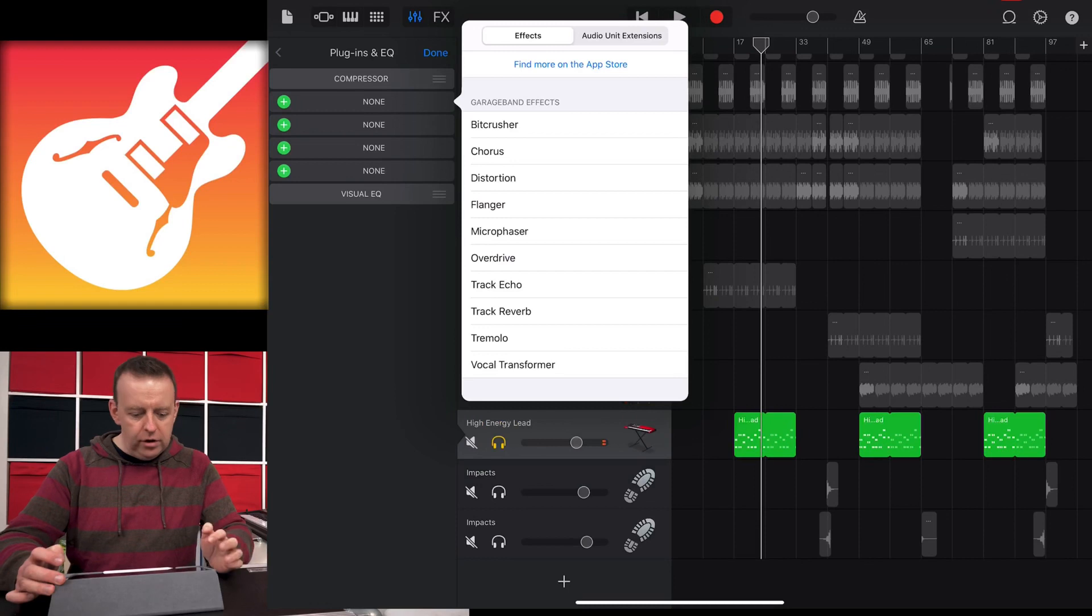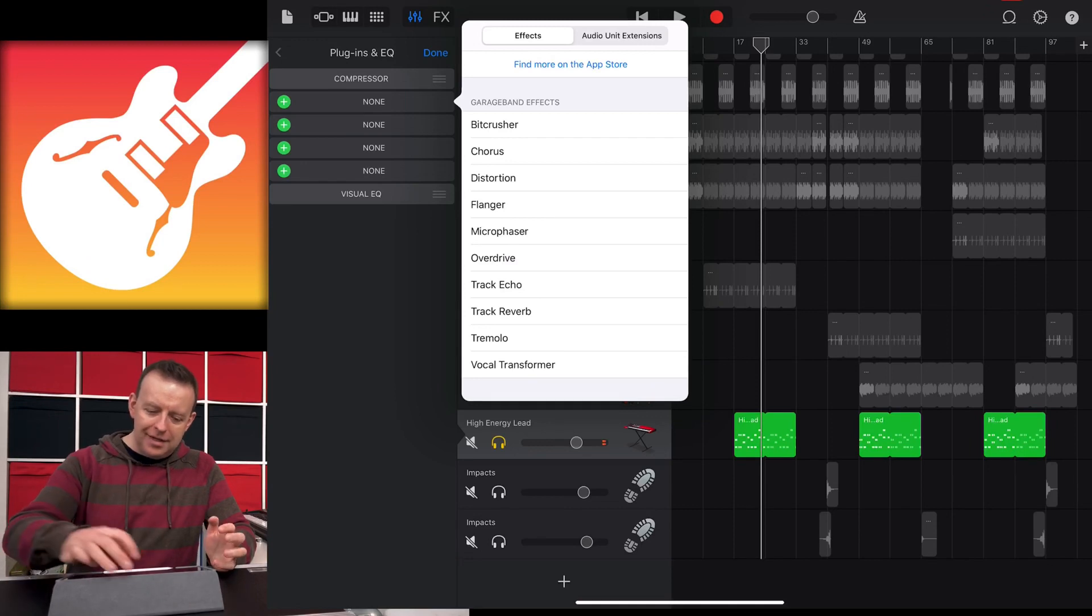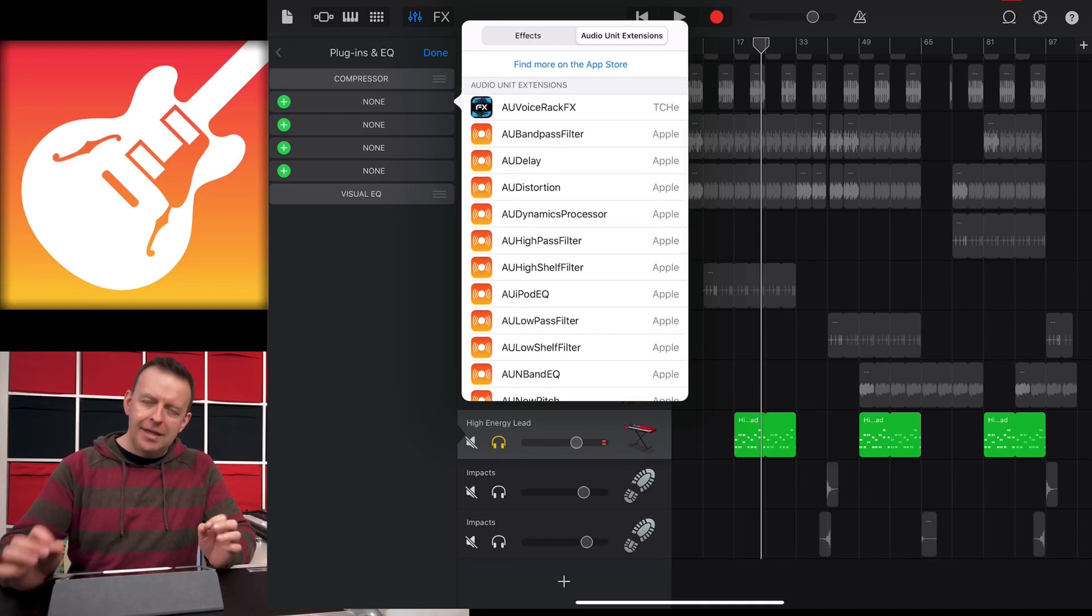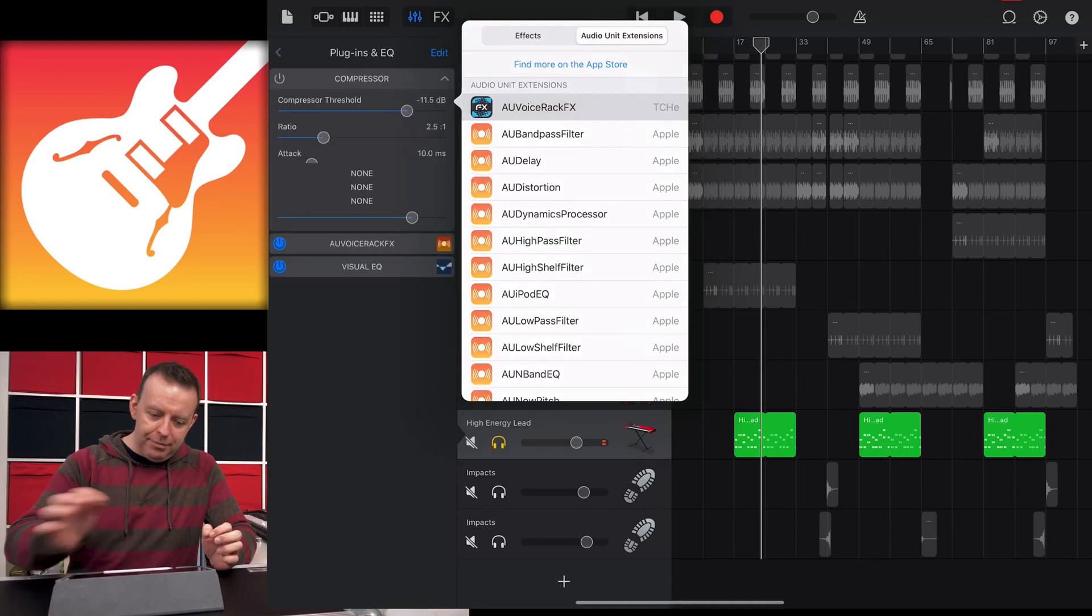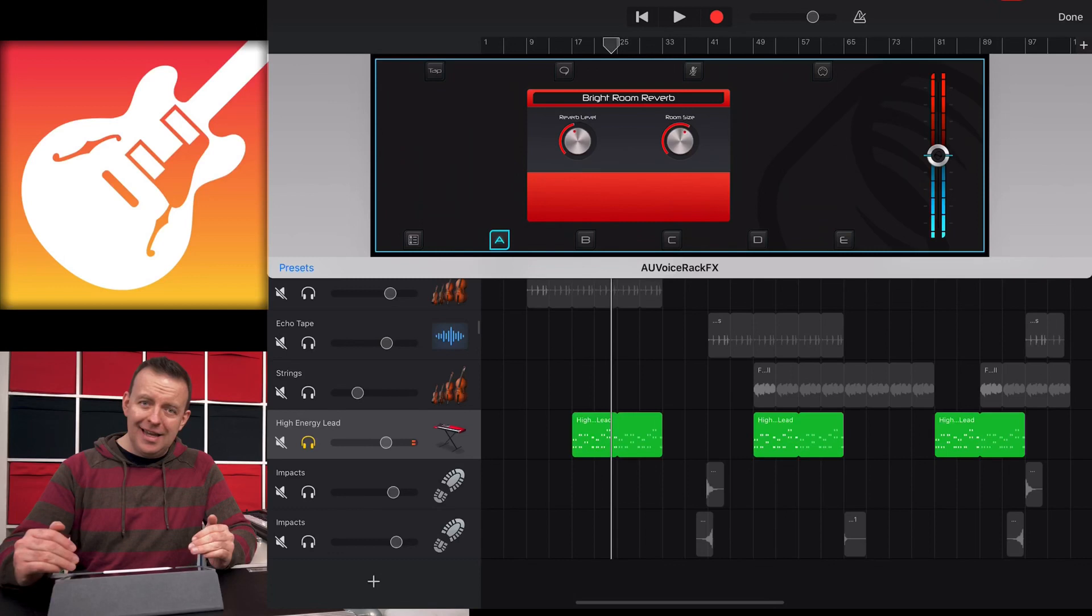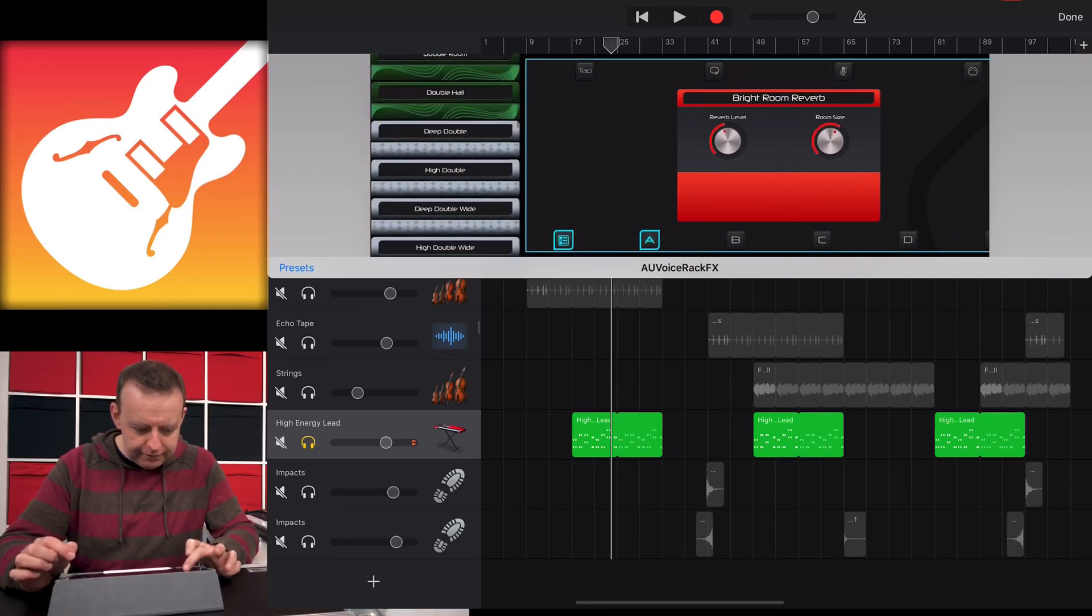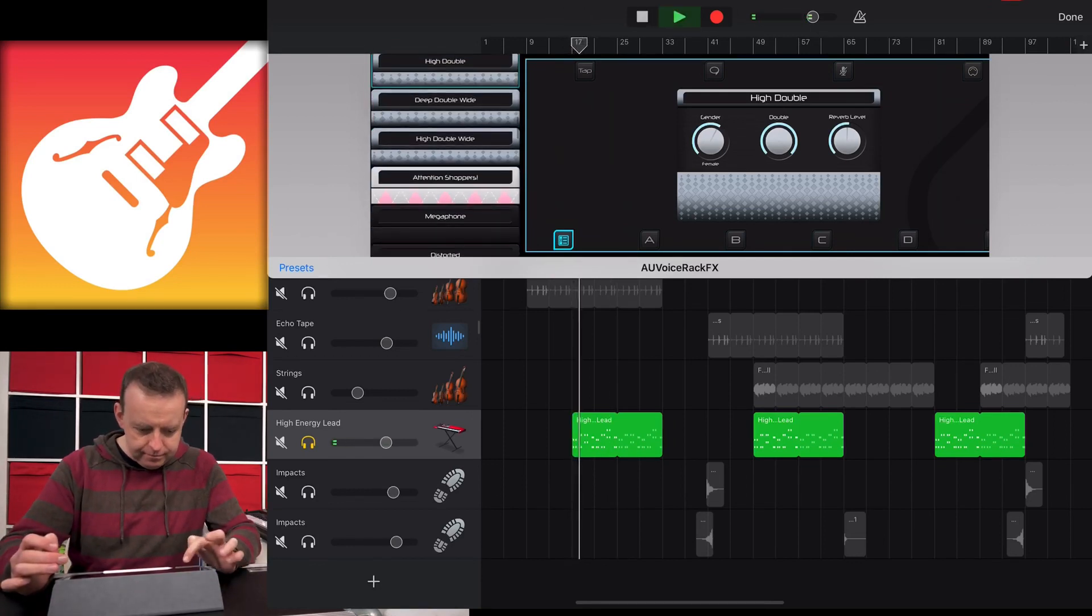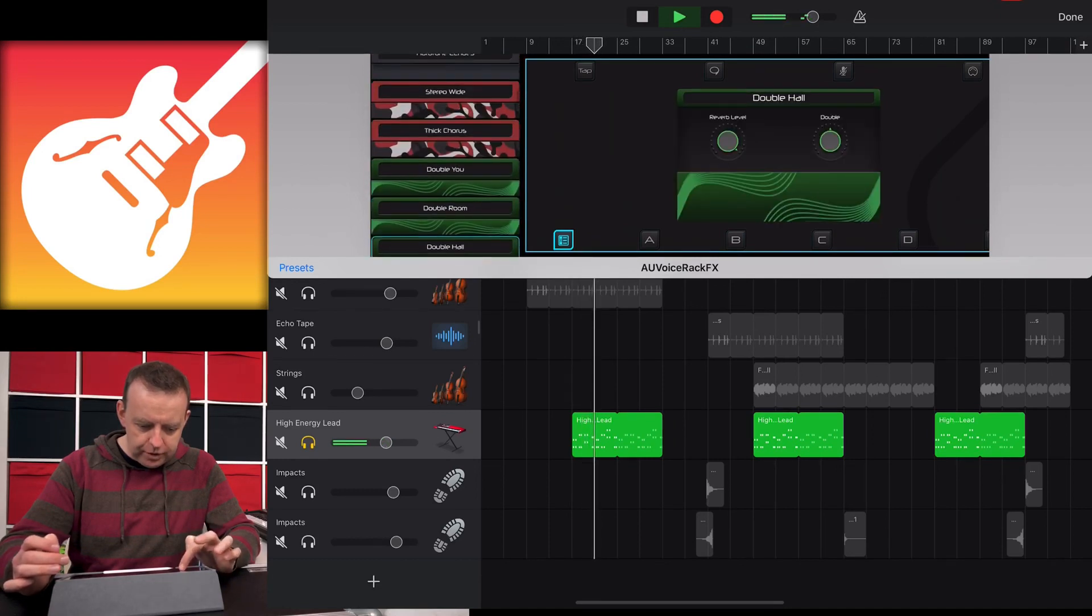You've got flanger, overdrive, track echo, track reverb. But the main one I want to look at today is audio unit extensions. When you click on here, we've got the extensions that come from Apple, and you've also got ones from any other audio unit extension from any other app. I've got AU Voice Rack Effects from the TC Helicon app. If I tap on that, it'll bring that up directly into GarageBand. I can go in here and pick a high double.